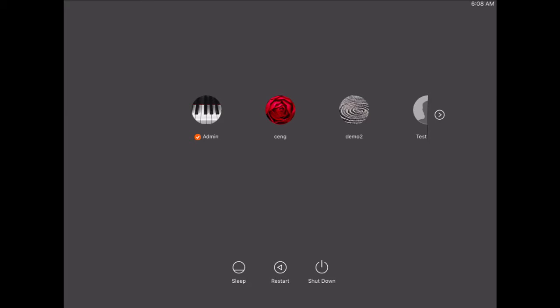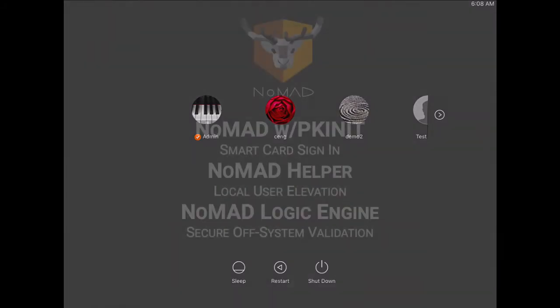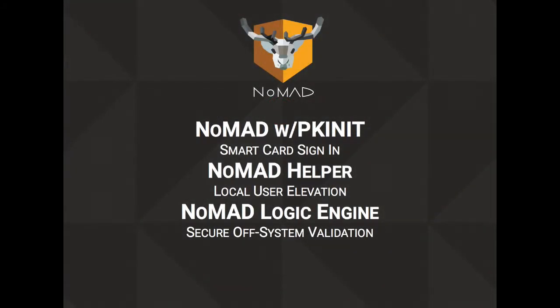Hello, I'm Joel Rennick, the creator of Nomad, and I wanted to do a really quick demo of Nomad with PKNit, so how it works with smart cards, Nomad Helper, which allows you to elevate privileges locally for smart card users.